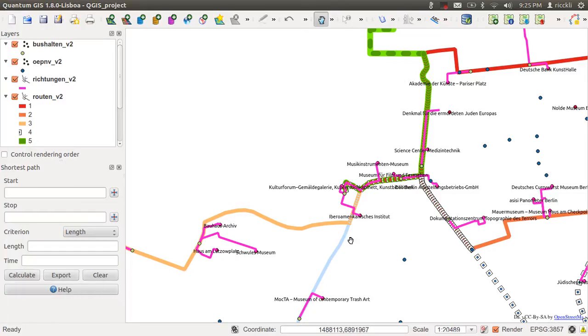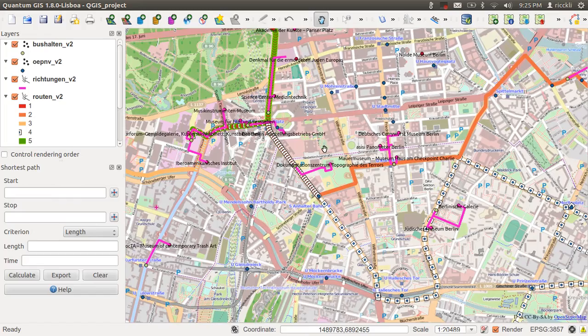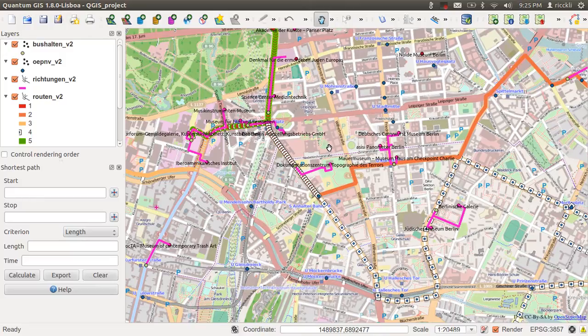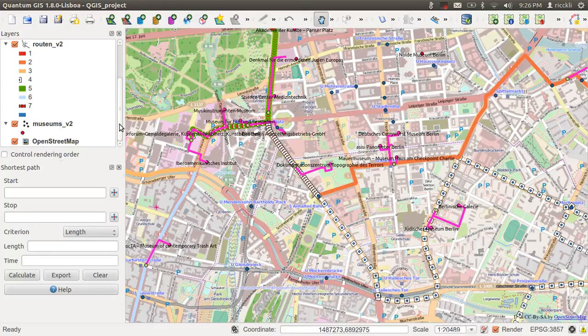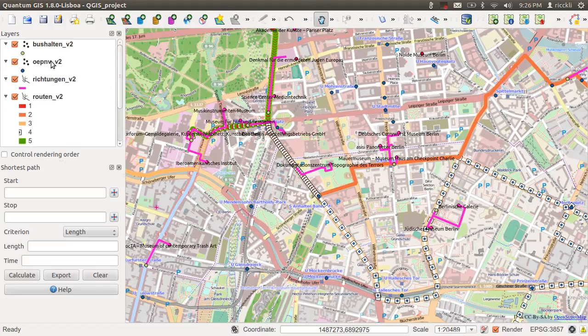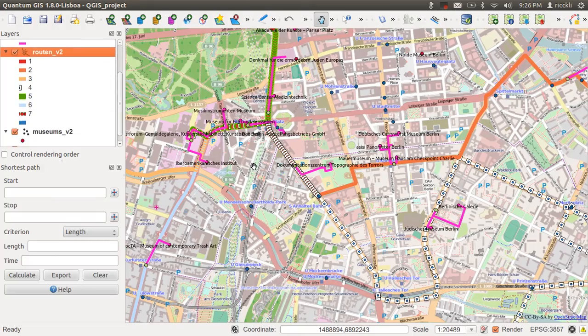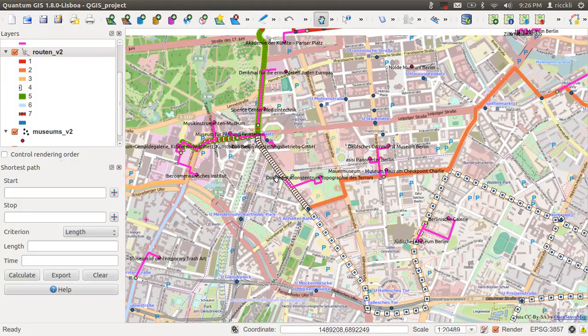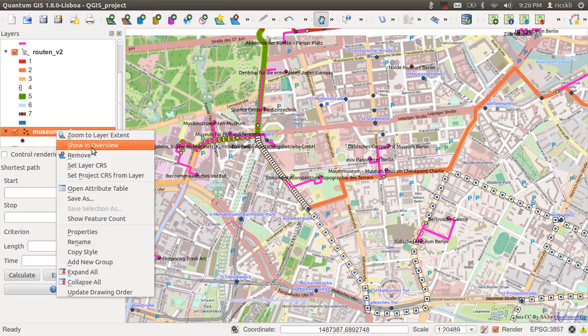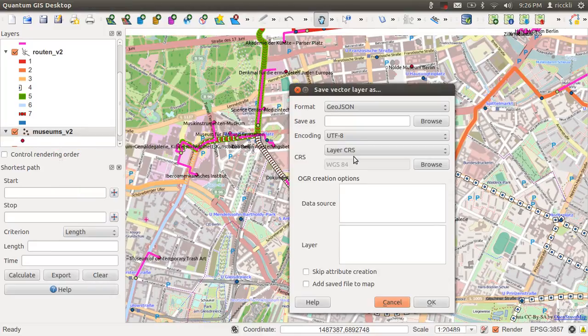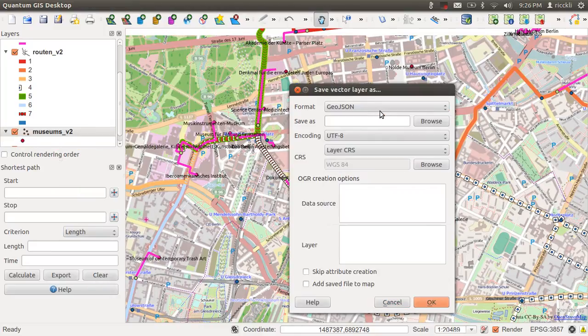So here it is. This was done for a webmapping application for the long nights of the museums in Berlin. As you can see it probably looks like most QGIS or Quantum GIS projects. You have a lot of layers here and you can watch them in your QGIS project and of course you can save them as a GeoJSON.